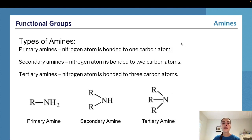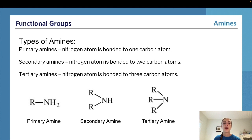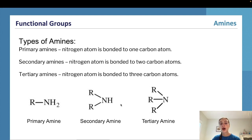Amines are classified as primary, secondary, or tertiary — similar to the concept used with alcohols. A primary amine means the nitrogen atom is bonded to one carbon atom, so only one hydrogen from the original NH3 has been replaced by an alkyl group. In a secondary amine, the nitrogen atom is bonded to two carbon atoms, meaning two of the original hydrogens from NH3 have been replaced by alkyl groups, leaving only one original hydrogen remaining.